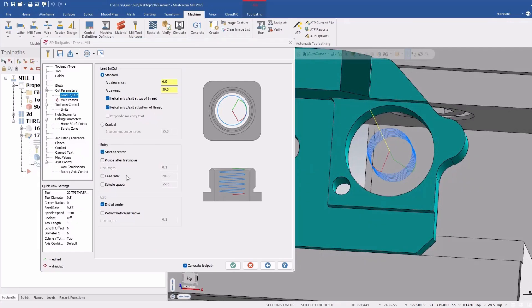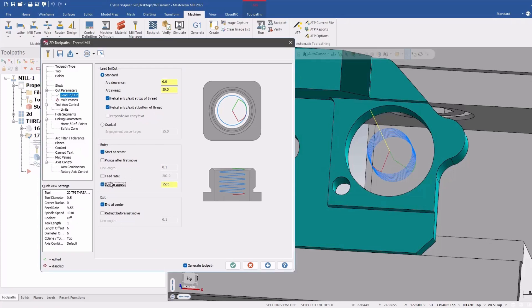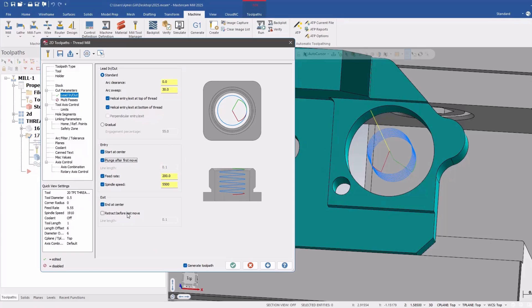As well as the ability to change the feed rate and spindle speed on the entry. This has been asked for a lot. So now you can change the entry feed rate when it gets into the part. And the other option is to plunge after first move and retract before last move. This is more along the lines of tree contour where you can turn cutter comp on above the part and plunge into the part for both of these things to be enabled.